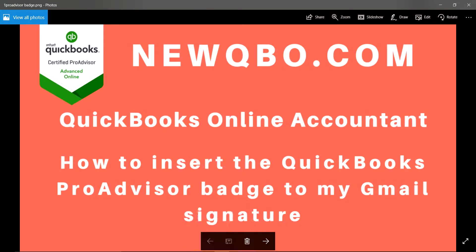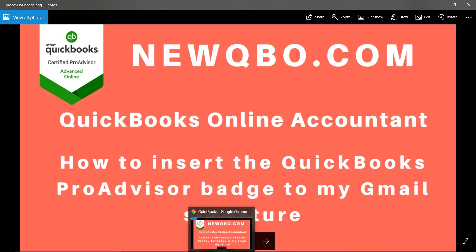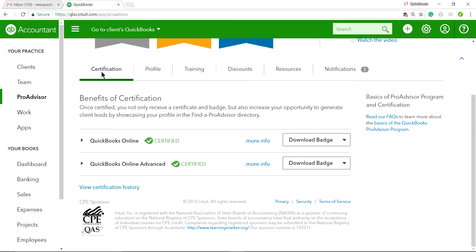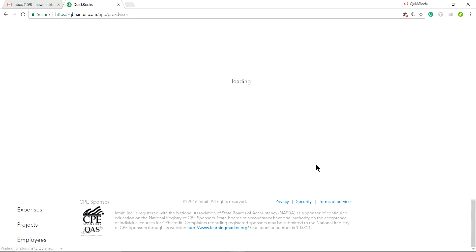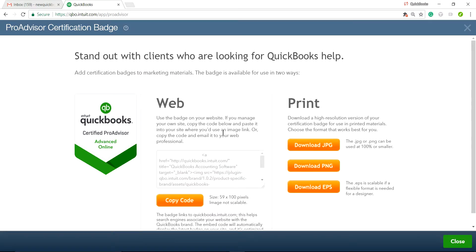I'm on QuickBooks Accountant. On the QuickBooks Accountant dashboard, under your practice, you'll see ProAdvisor. Click that and it will take you to Certification. If you are certified, you will see your badges here. Go ahead and click Download Badge.